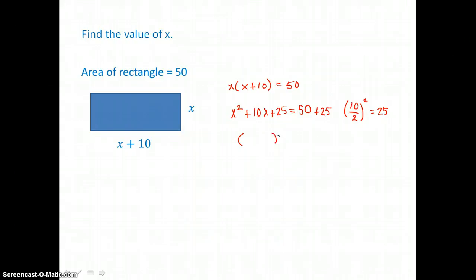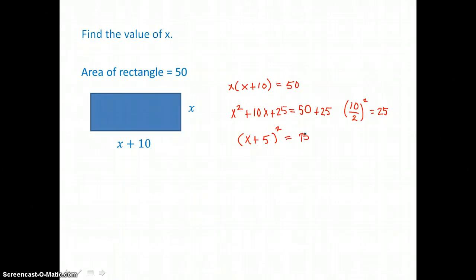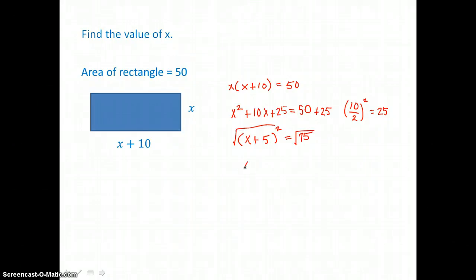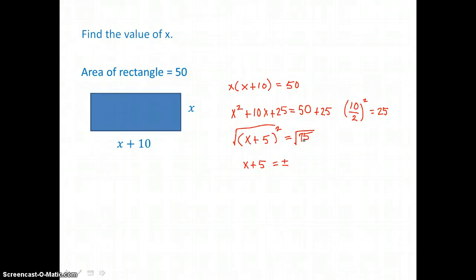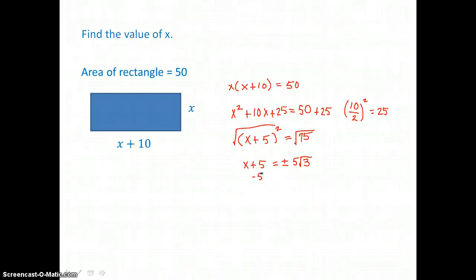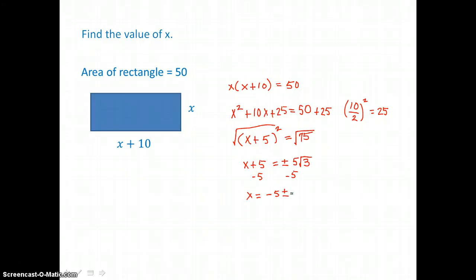Now I have the perfect square trinomial on the left, so I'll factor it into a binomial squared: square root of the first term, sign of the middle term, square root of the third term. So x plus 5 times itself is x squared plus 10x plus 25. On the right-hand side, adding gives 75. I take the square root of both sides. The square root of the binomial squared is x plus 5, equal to plus or minus the square root of 75. The perfect square factor in 75 is 25, so I write it as 25 times 3. Taking the square root of 25 gives 5, leaving the square root of 3. So x equals negative 5 plus or minus 5 square roots of 3.